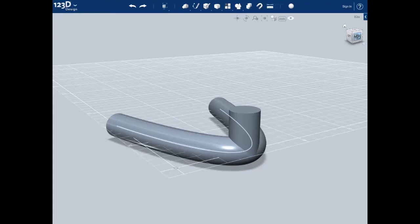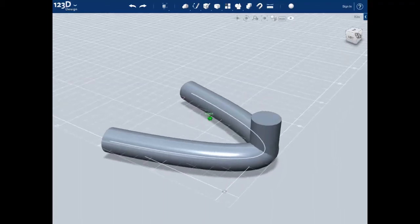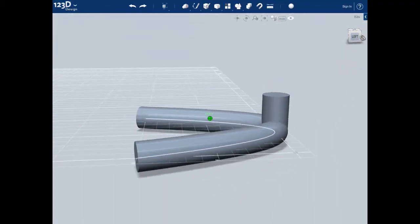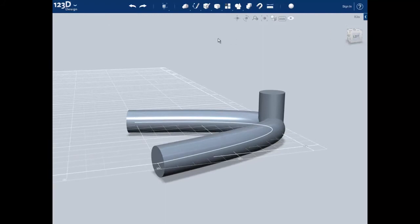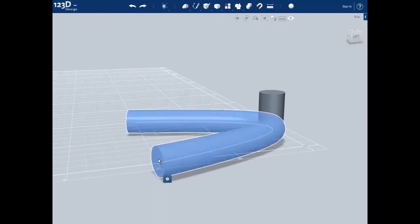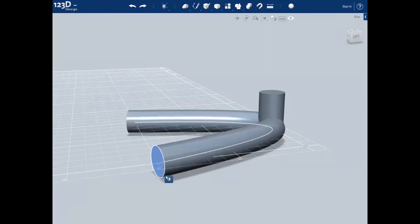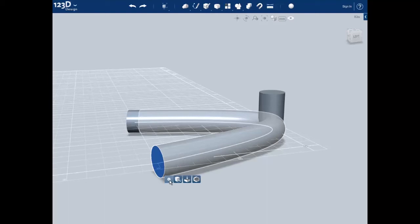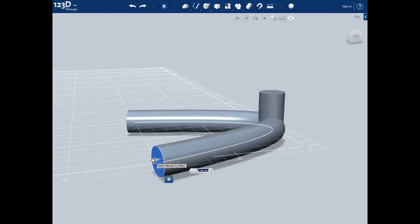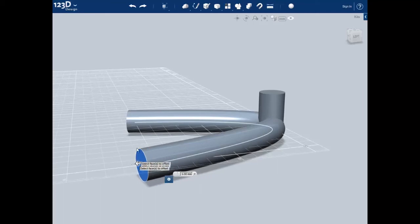These two toes are now at unequal lengths since the toe on the right started out with a five millimeter long cylinder. Let's lengthen the toe on the left by clicking on the object, moving the cursor off of it, and then back onto it to select the circle. Go down to the pill and select the push pull function. Pull the arrow out by five millimeters and then push enter to accept the change.